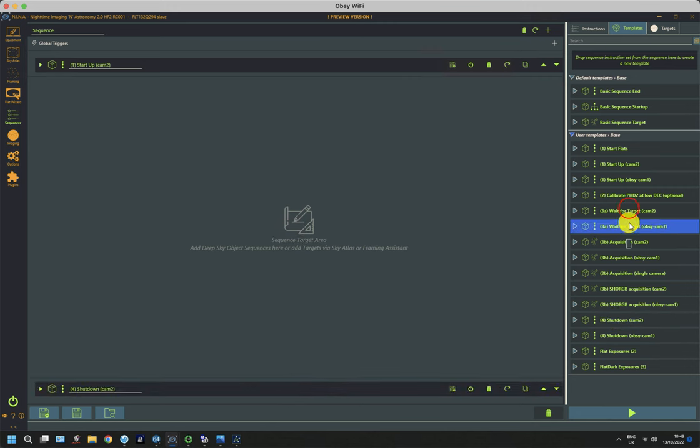And the other thing about the balance is to try and keep the exposure times roughly the same. So I've got 300 second exposures for each of my narrowband filters in both systems. So they should stay in lockstep and there shouldn't be too much hanging around that inefficiency on the secondary system waiting for the primary one to finish. And similarly, if I just shrink that down and look at my RGB filters, I do exactly the same thing.